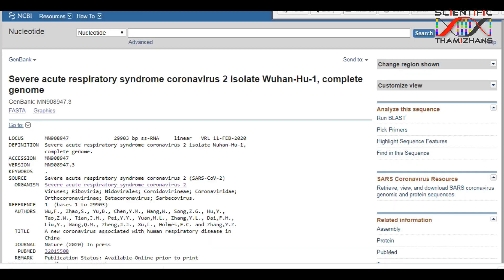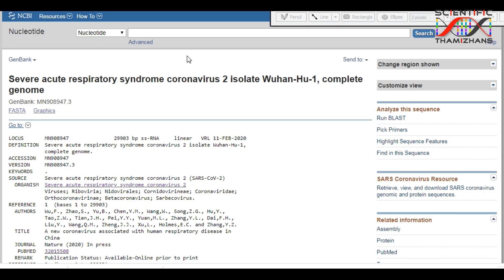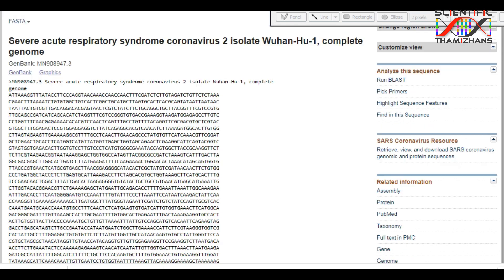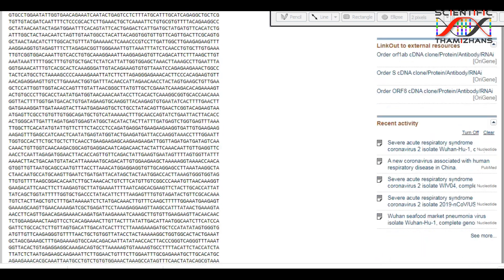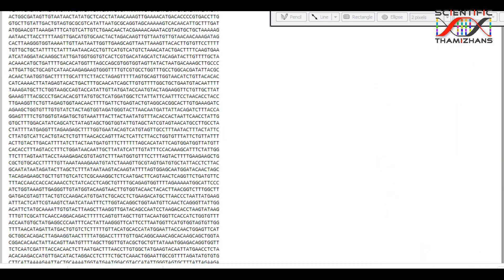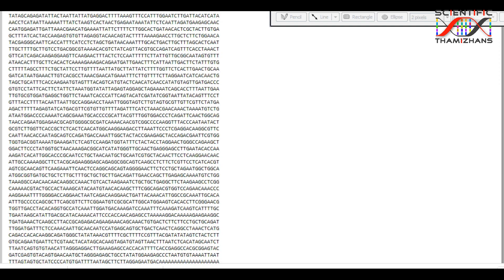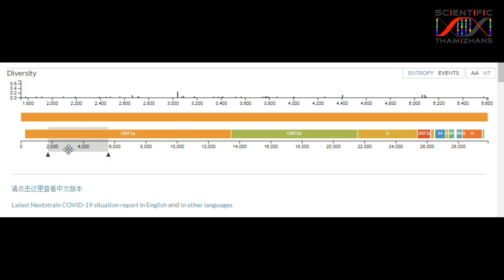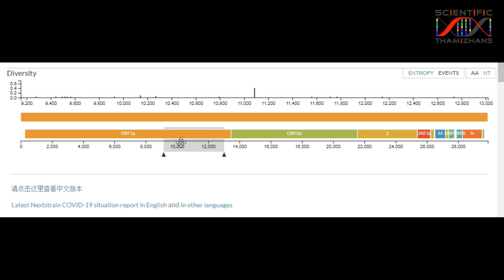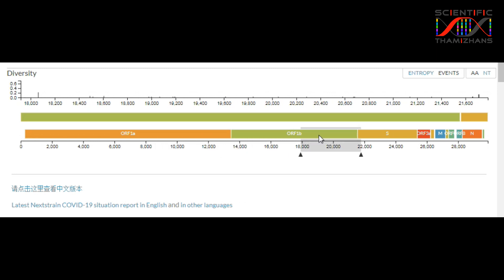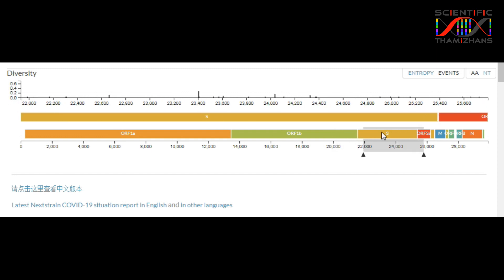In December 2019, the Chinese government released the genetic sequence of this coronavirus. The genome sequence length — which is RNA, not DNA — is approximately 29,903 base pairs, which is around 30 kilobases. This makes it an RNA virus.